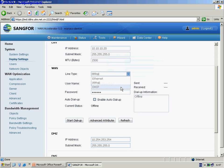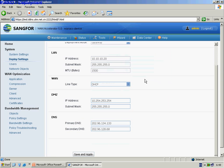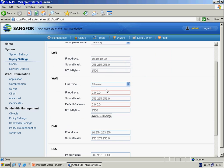If we select the DHCP setting, we will need to do nothing — the WAN node will get the IP information from the DHCP server automatically. In Ethernet setting, we can set up the fixed IP, subnet mask, default gateway, and MTU. We can also set up the multiple IP here.